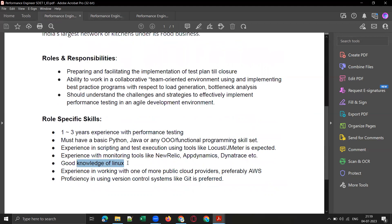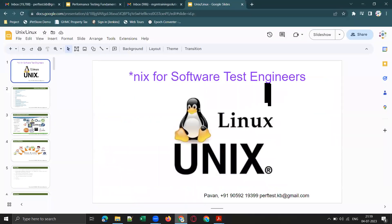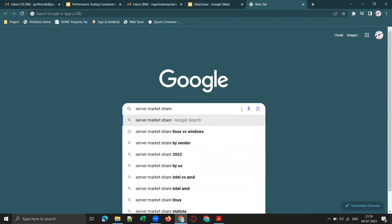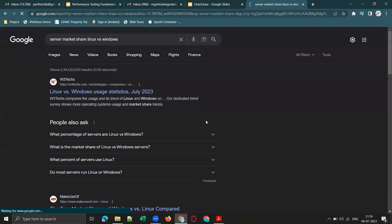Most of the applications that we do performance testing on will be running on Linux servers. If you Google search for server market share, let me show you the server operating system market share.